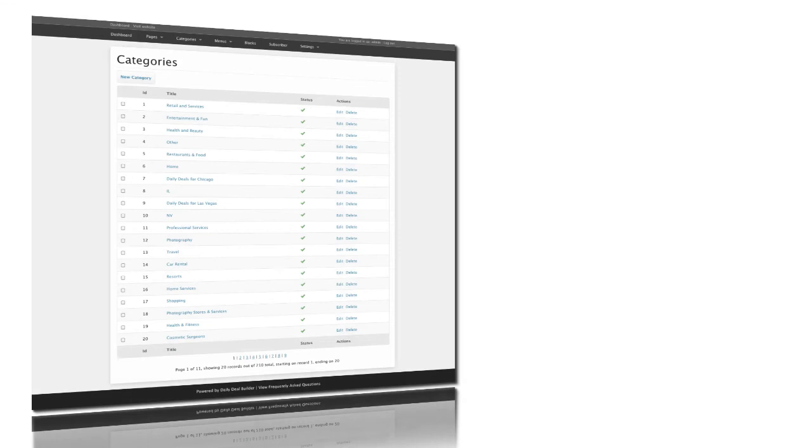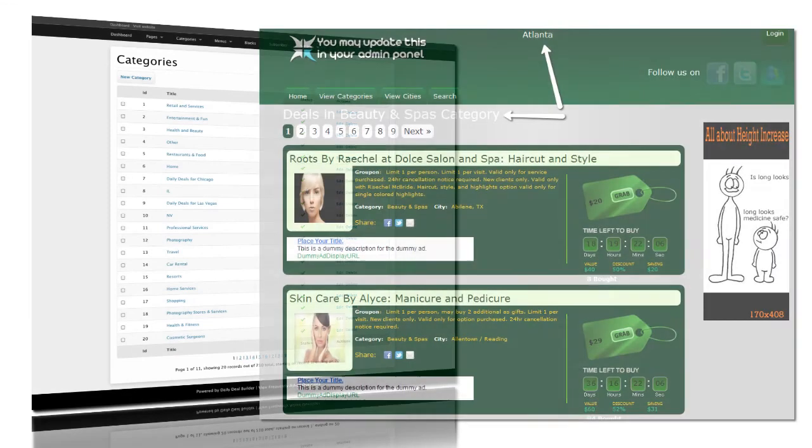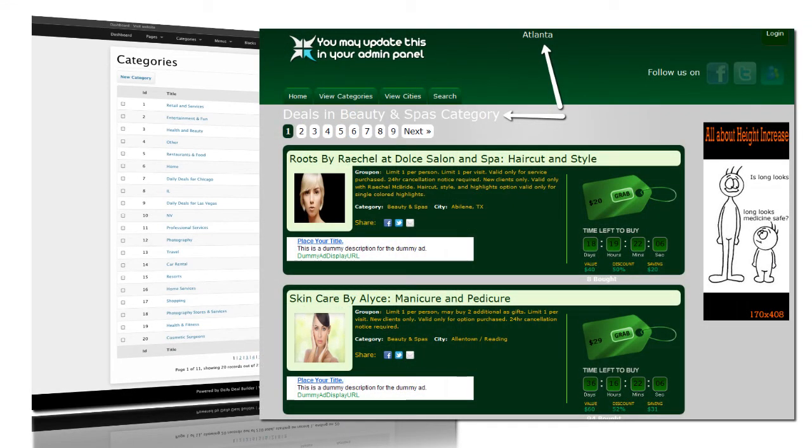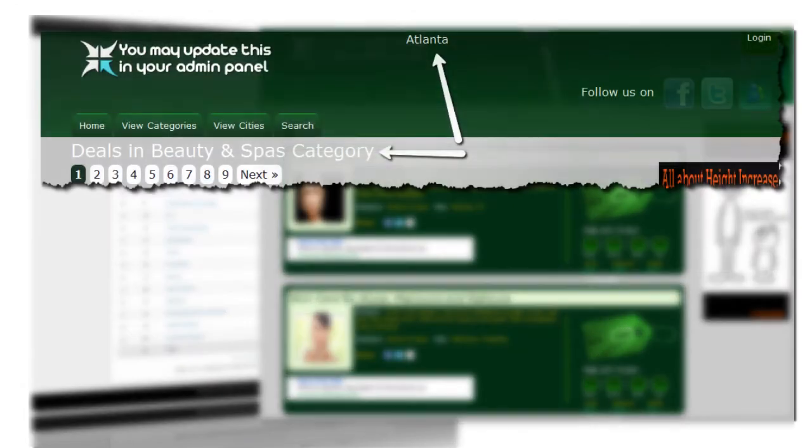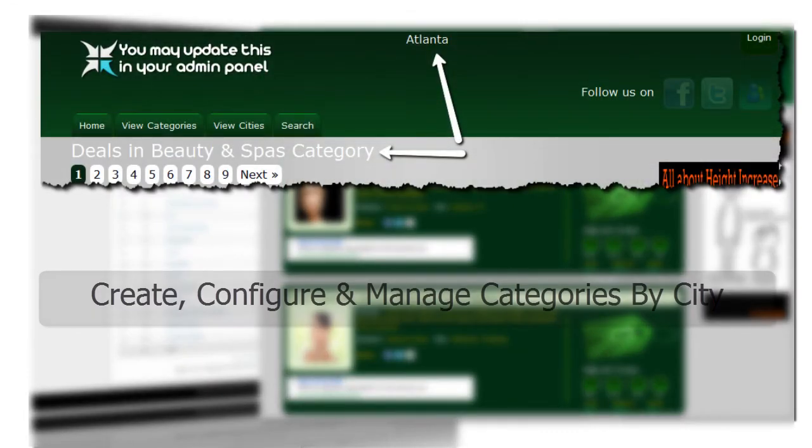Creating well-designed categories is one of your keys to niche marketing. In the Categories page, you will create, configure, and manage the categories that your deals are sorted into within your city.